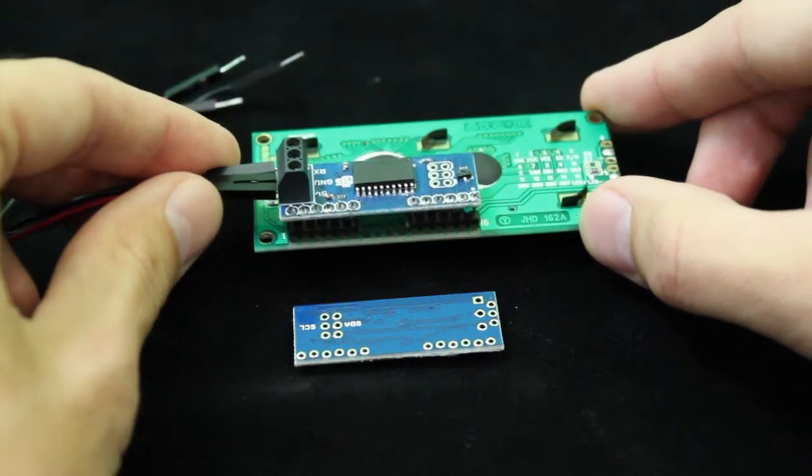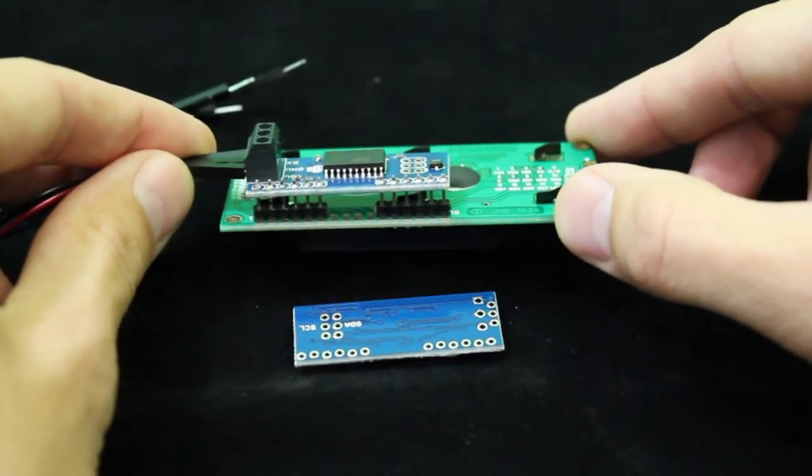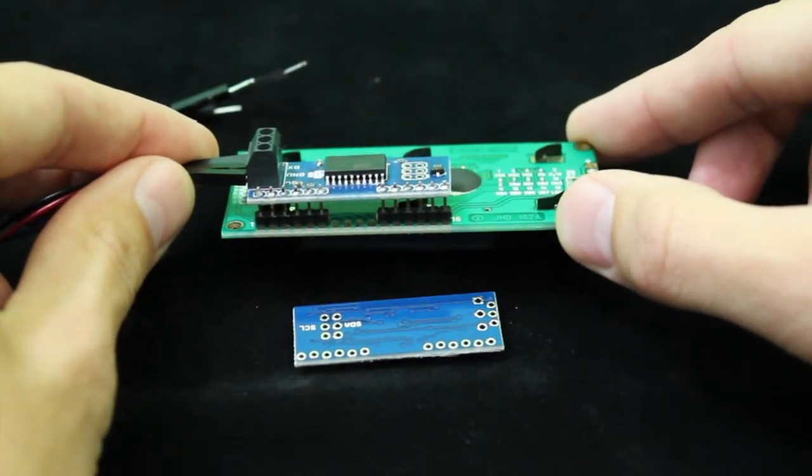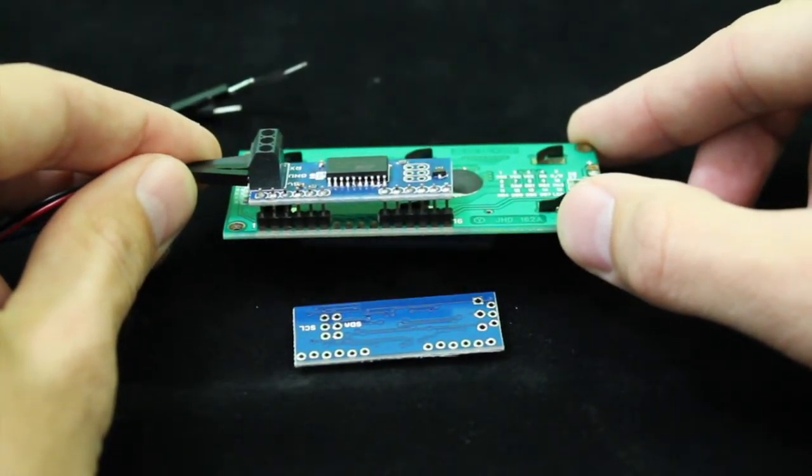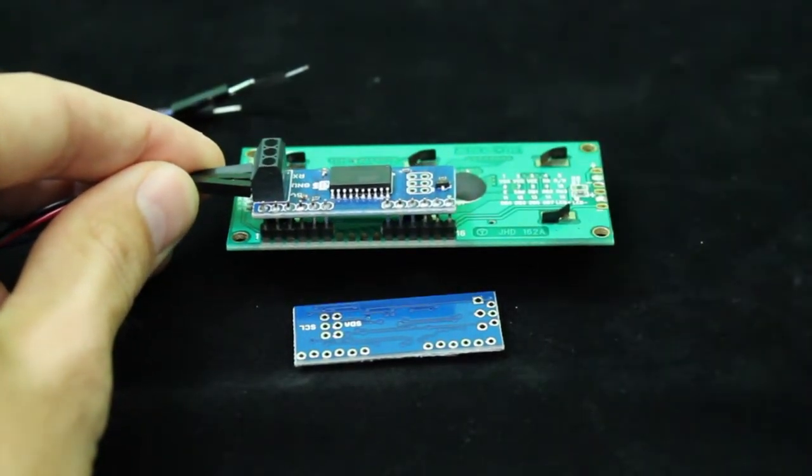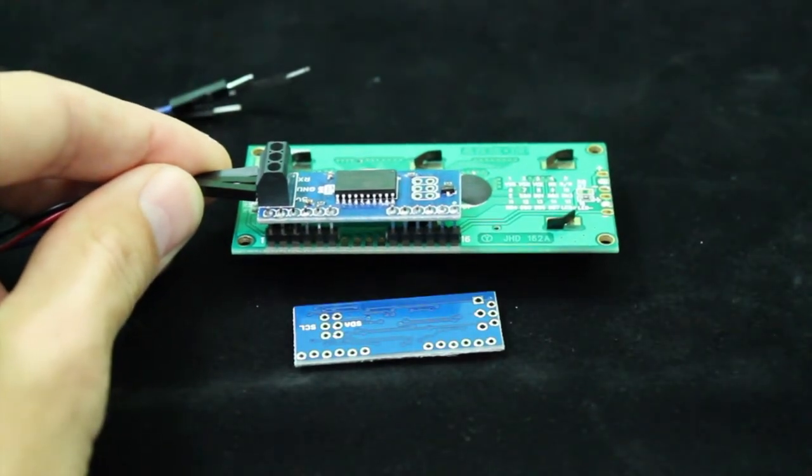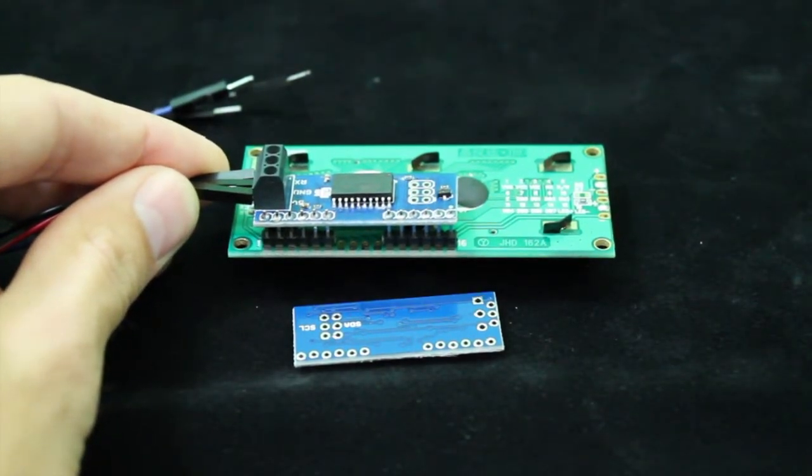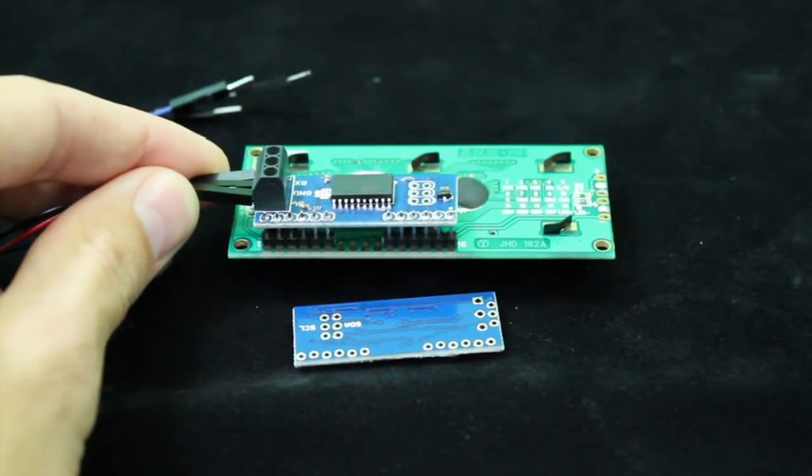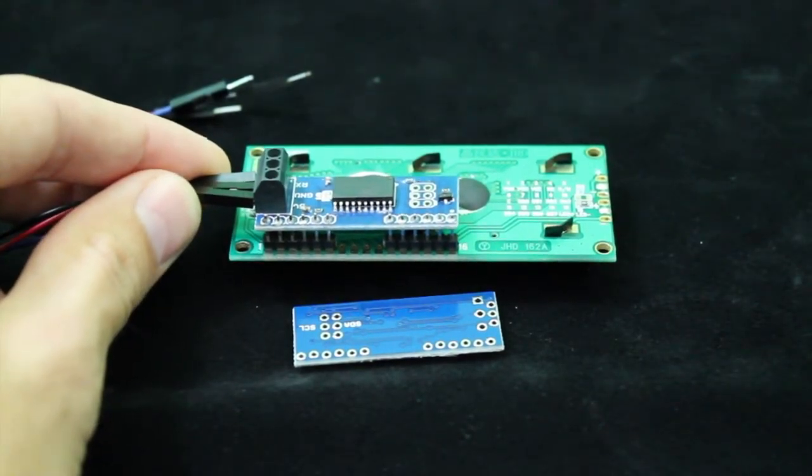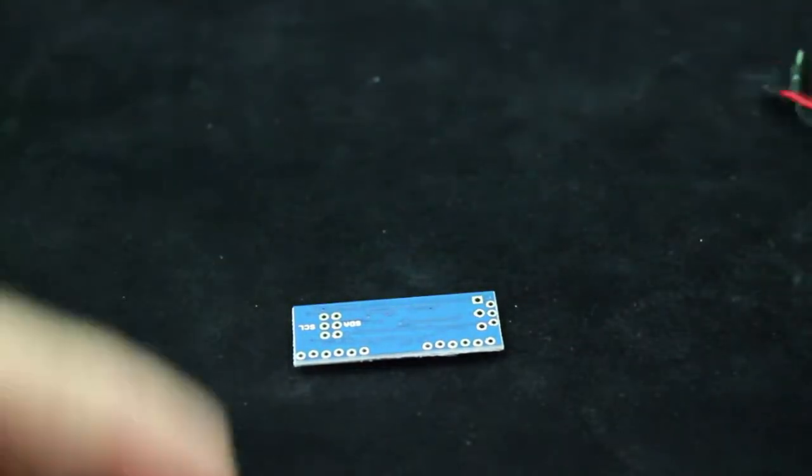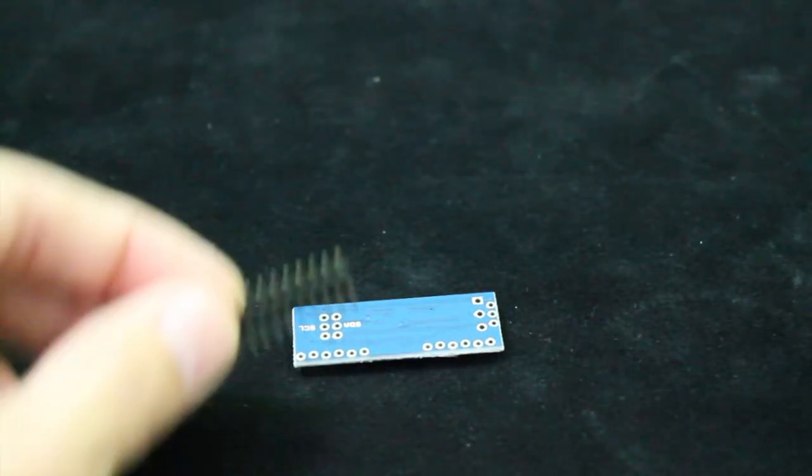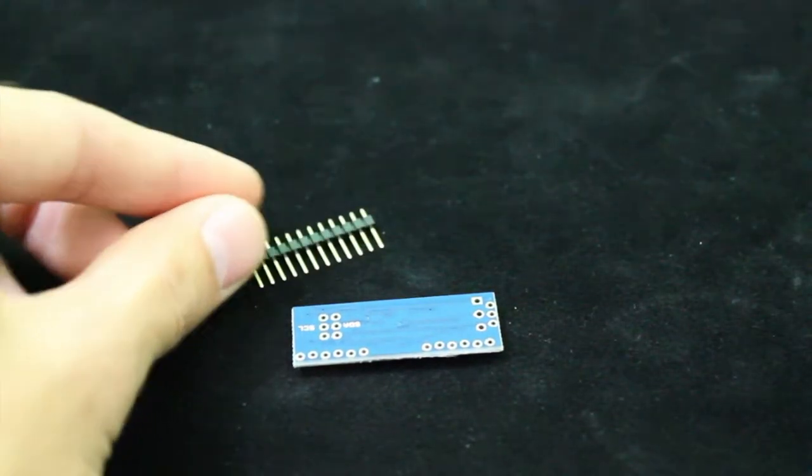The serial backpack is a small board that attaches to the back of any HD44780 liquid crystal display. The backpack comes with all the hardware necessary. It does require some basic soldering experience to solder it to the LCD.